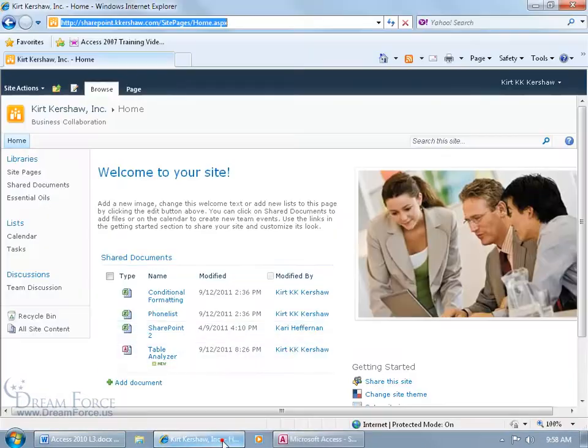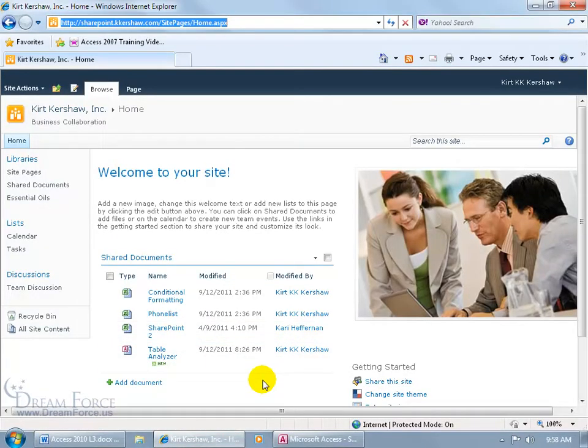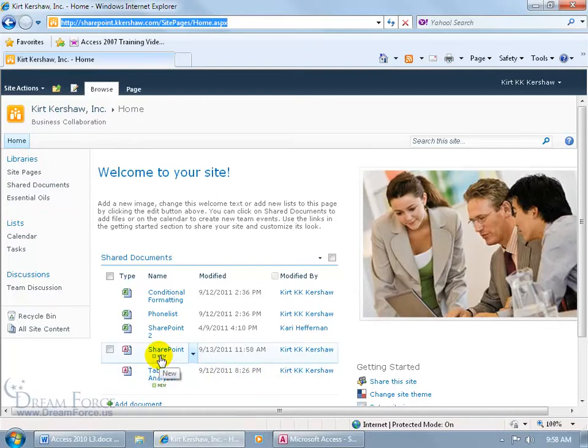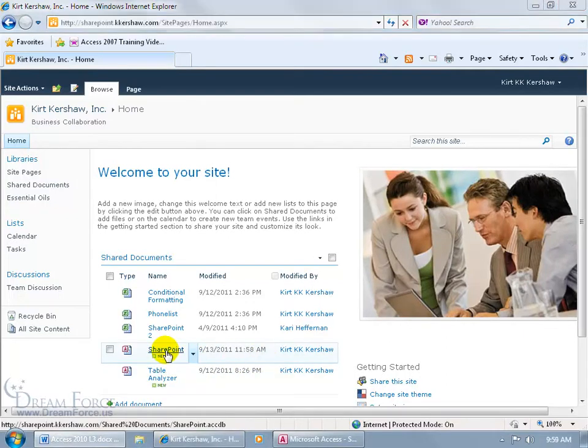I'm going to go ahead and maximize this page here. Now I need to refresh it, so I can hit F5 on the keyboard and there it is, SharePoint. Cool. So I've got my SharePoint database.